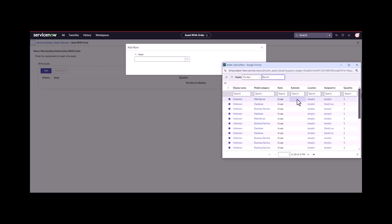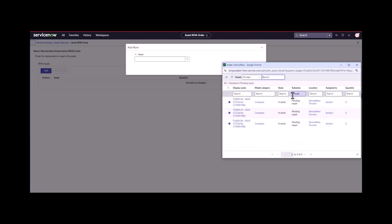I'm going to take a look for anything that's in a state of in stock pending repair and I can see I've got three assets.